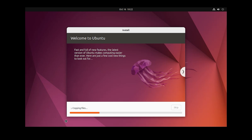This step will take a few moments. I want to skip ahead in the video because this step takes a lot of time.